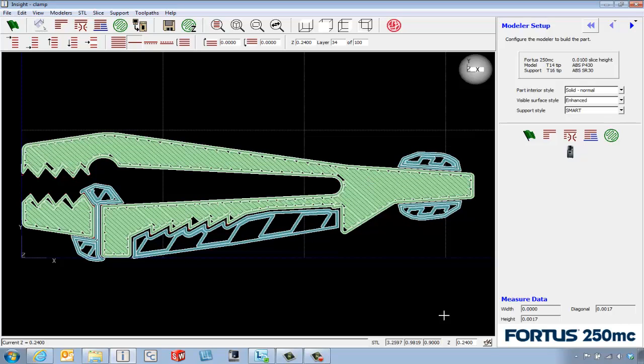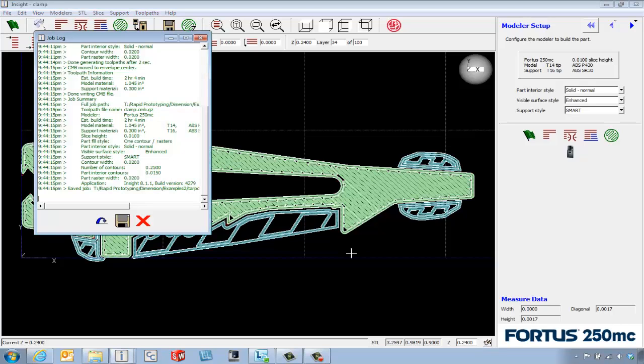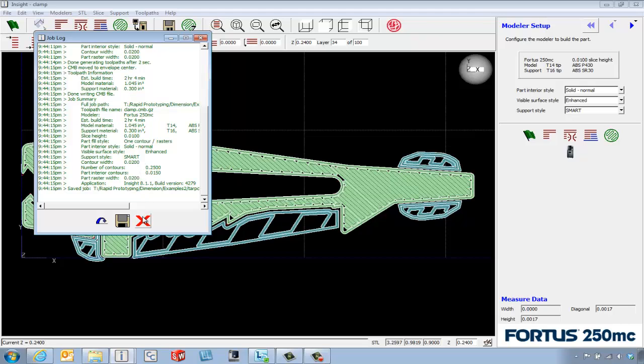In the bottom right corner of the screen we've got the log button. This gives us another way to find out build time. This is going to be two hours and four minutes and use 1.04 cubic inches of model material and 0.3 cubic inches of support material.